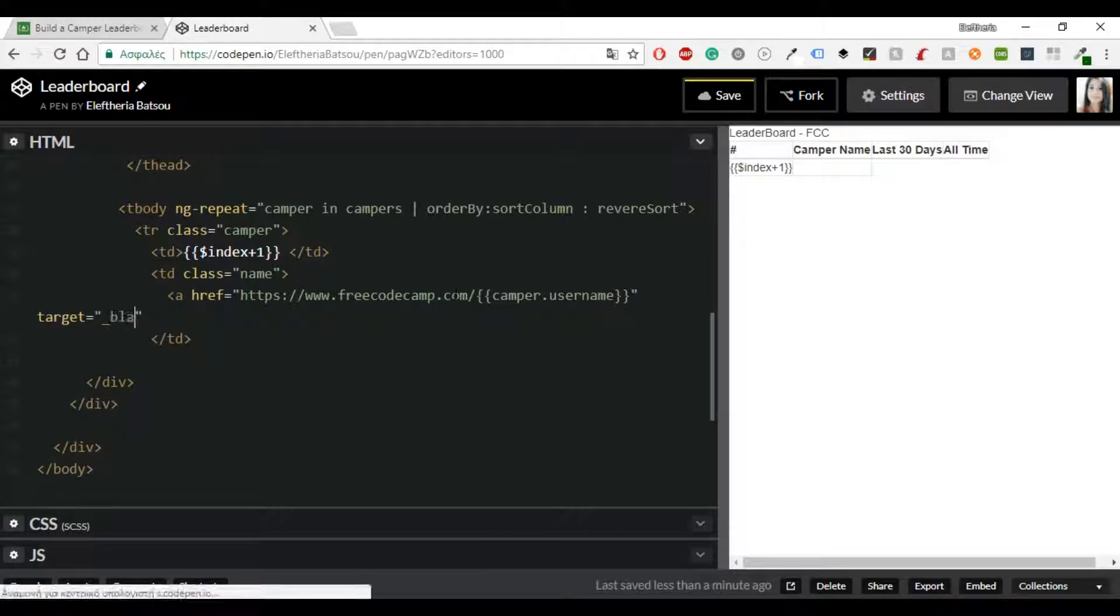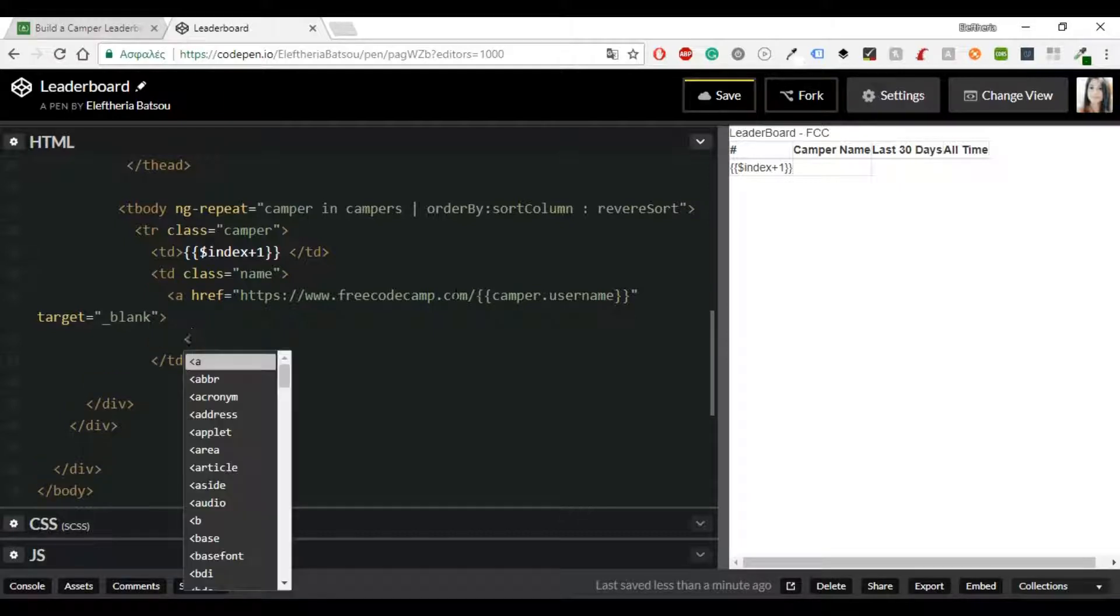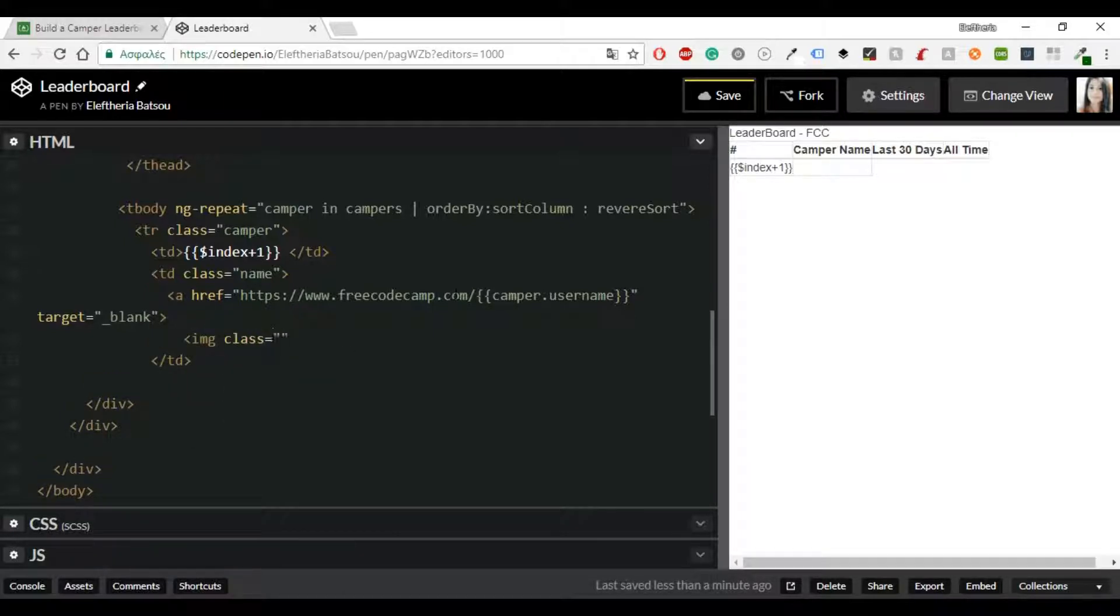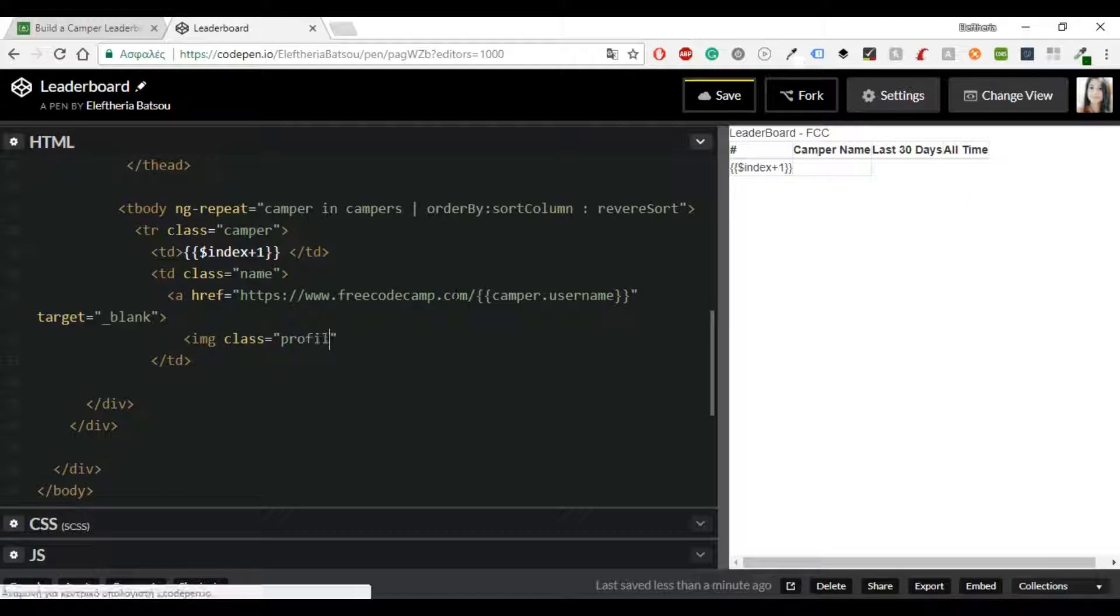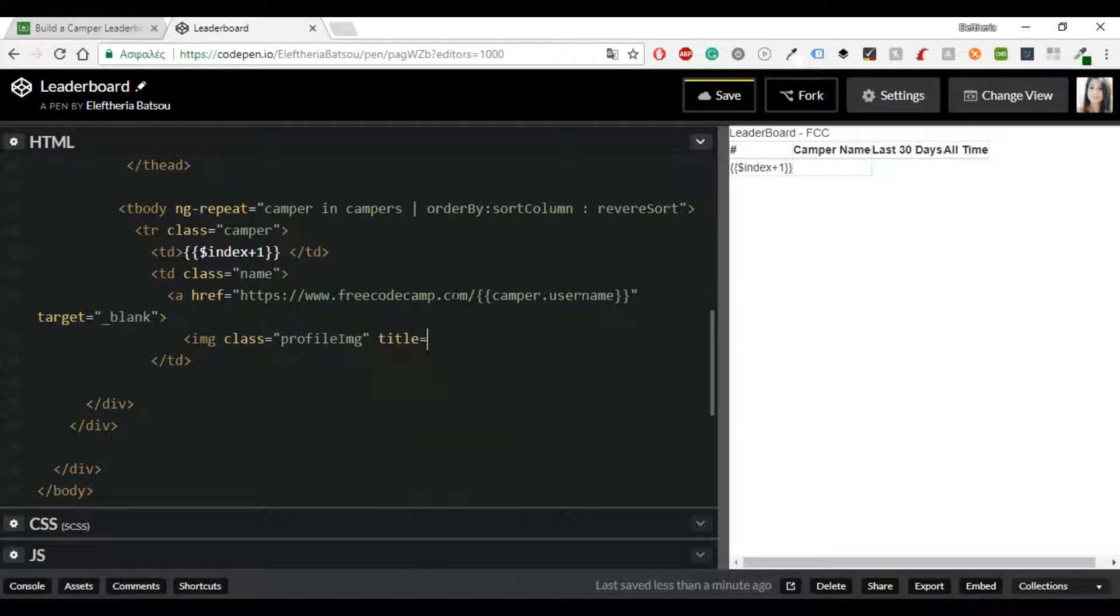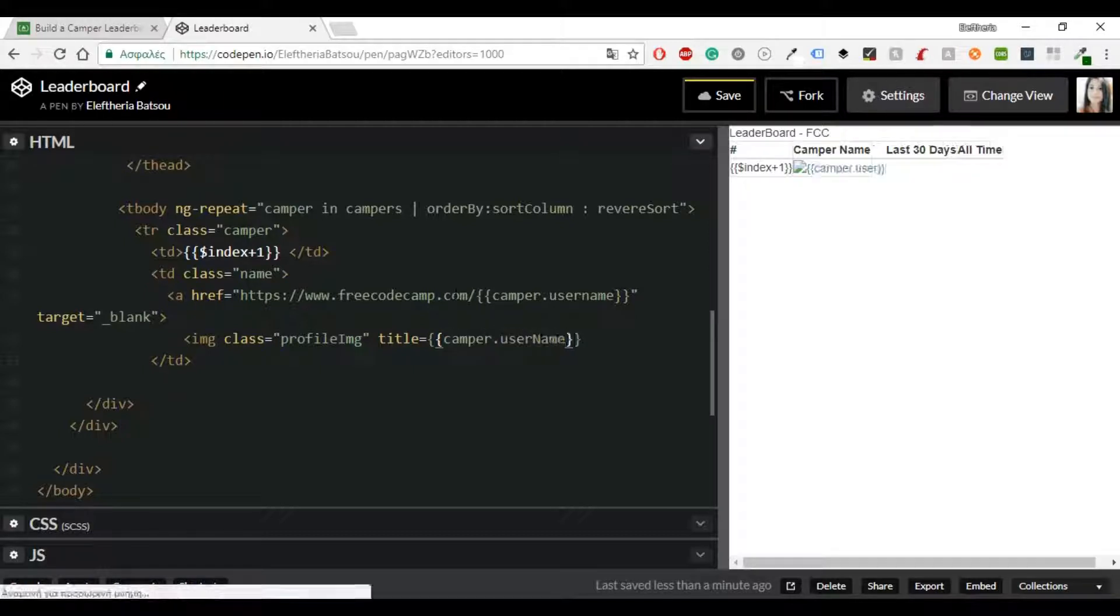I'm only going to show in the table an image of the camper and not his name but when you hover on this image then you will see his name and you will be able of course to go to his FreeCodeCamp.com profile.